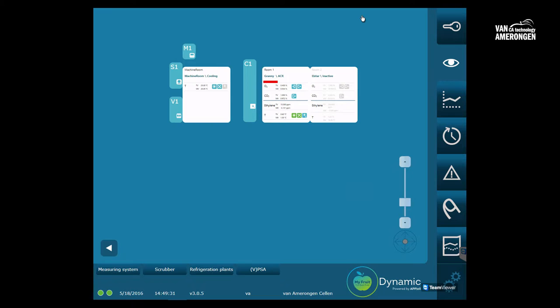In this movie we will explain how the products and modes work and how to create a new product. In order to do this we will go to the settings tab.